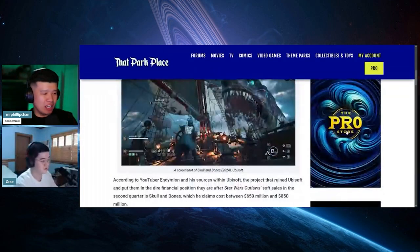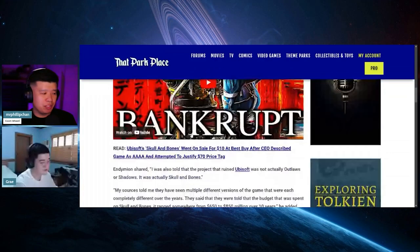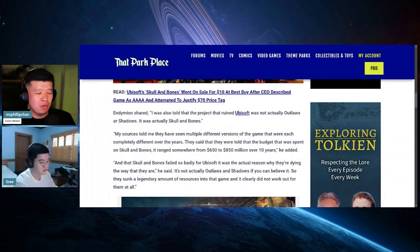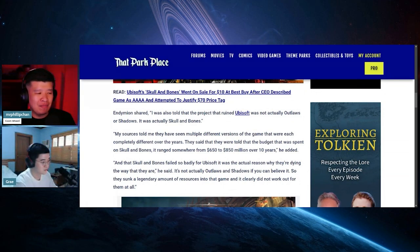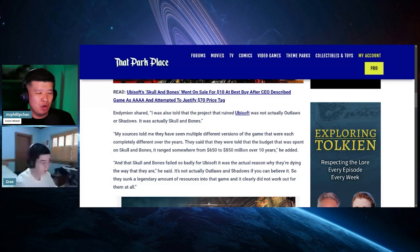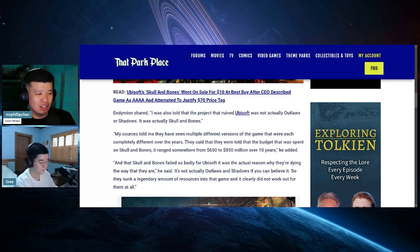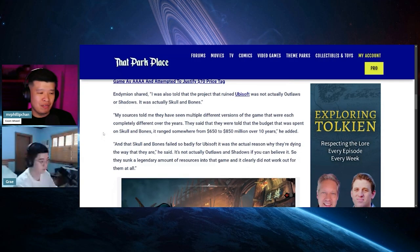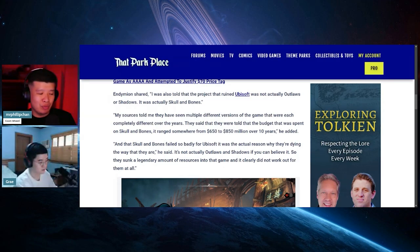This was done by Endymion. He shared: I was also told that the project that ruined Ubisoft was not actually Outlaws or Shadows, it was actually Skull and Bones. My sources told me the budget spent on Skull and Bones ranged somewhere between 650 to 850 million dollars over 10 years. Skull and Bones failed so badly for Ubisoft, it was the actual reason why they're dying the way they are.